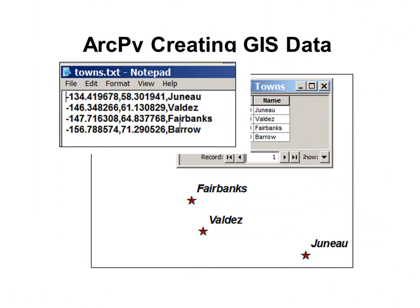The next week, we'll use ArcPy to create points, lines, and polygons. Here's an example: we've got a text file containing the longitude and latitude of some cities in Alaska. Our Python script reads this text file and then creates a point feature class of these towns in Alaska. We can do similar things creating point, line, or polygon feature classes, or creating tables.